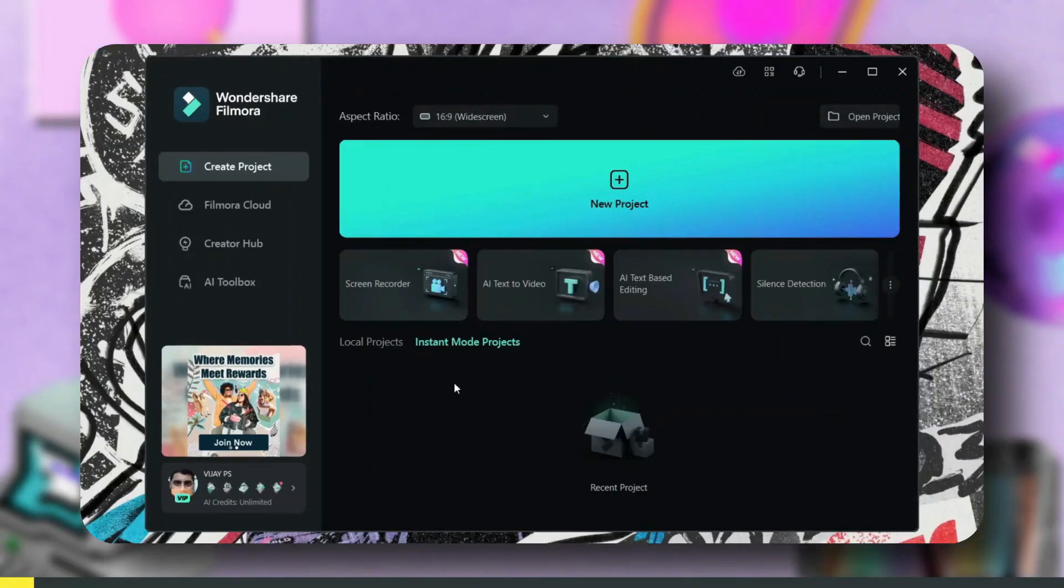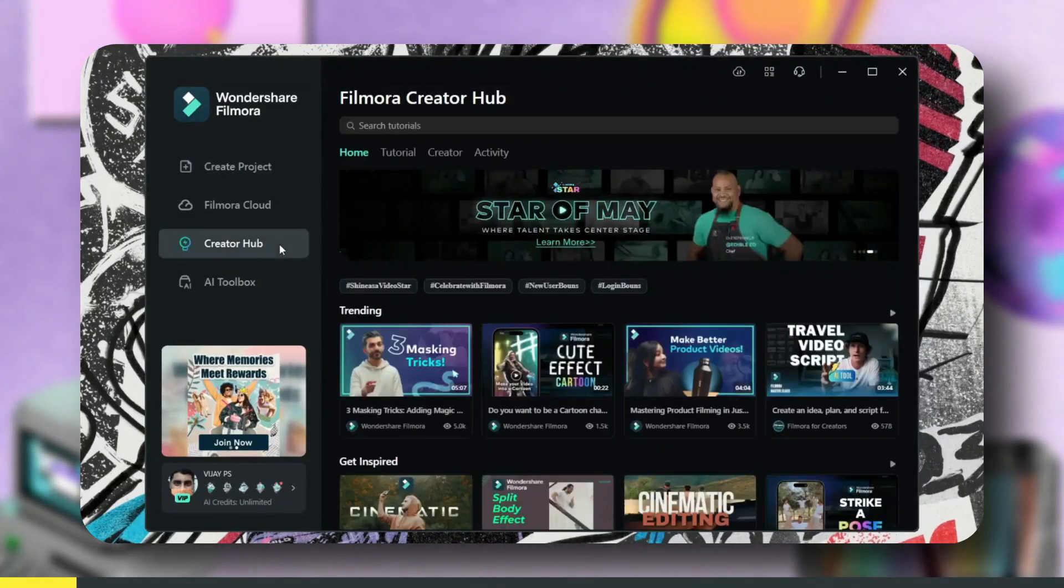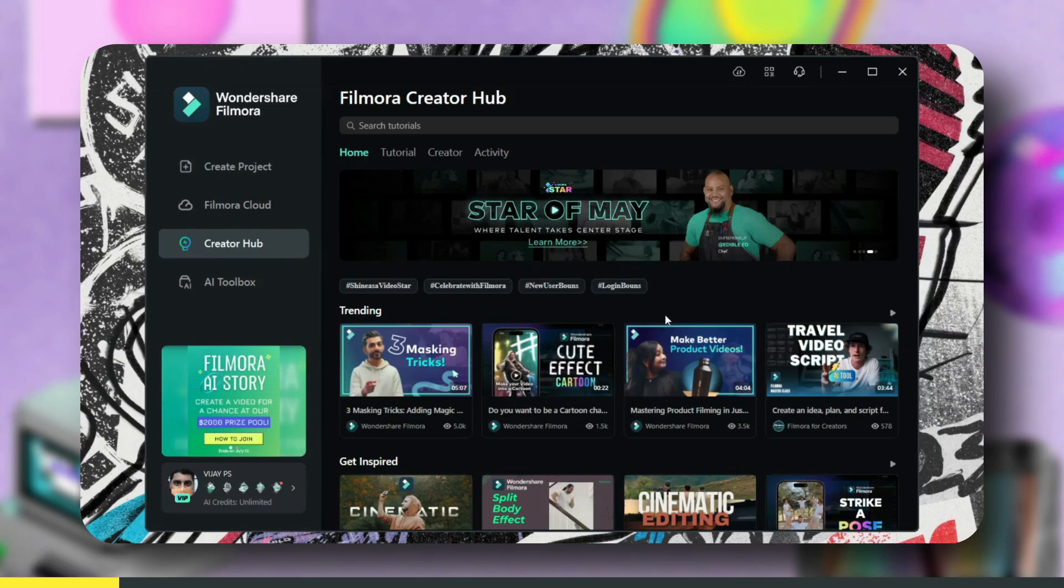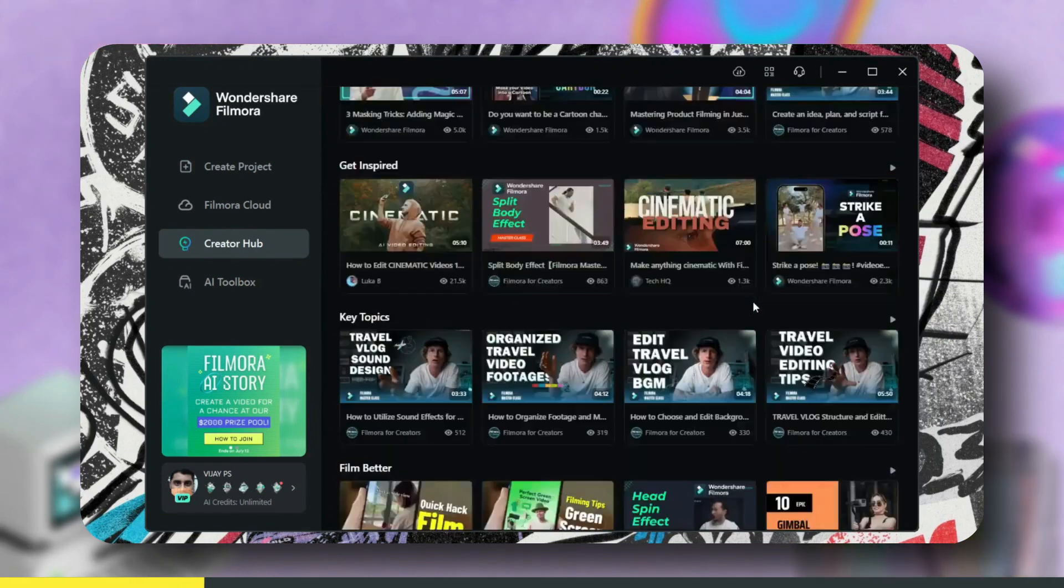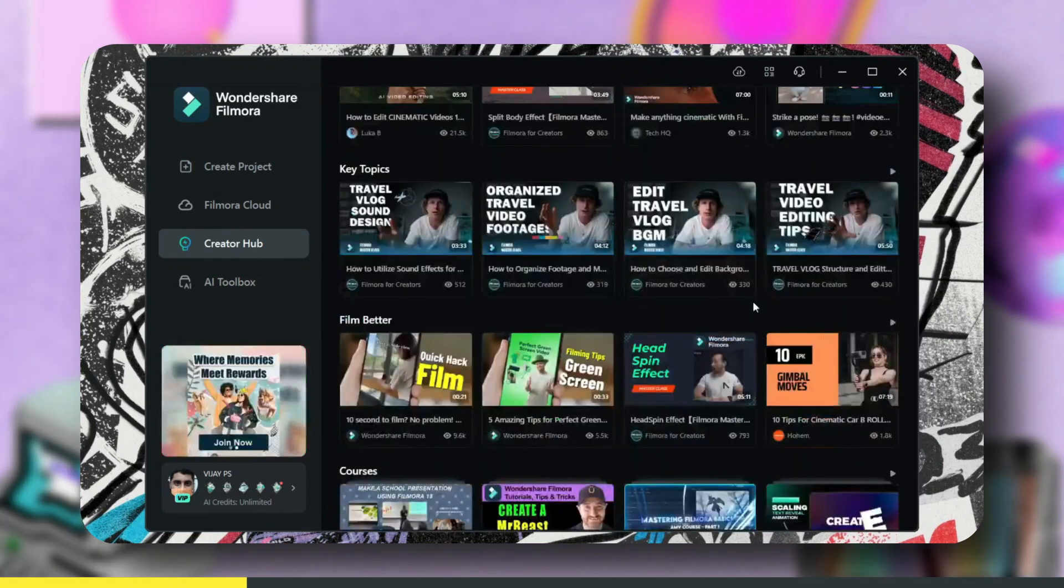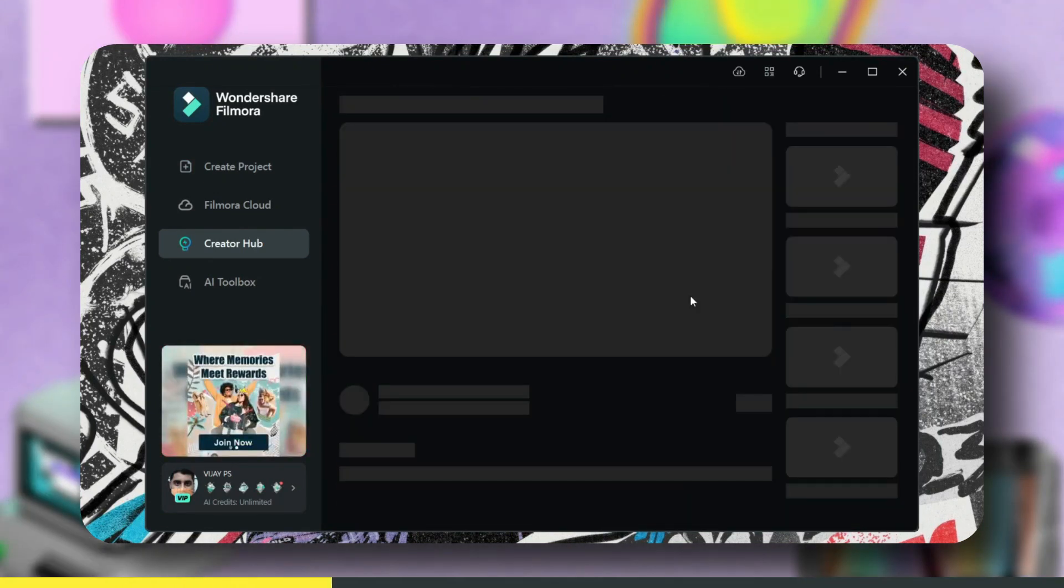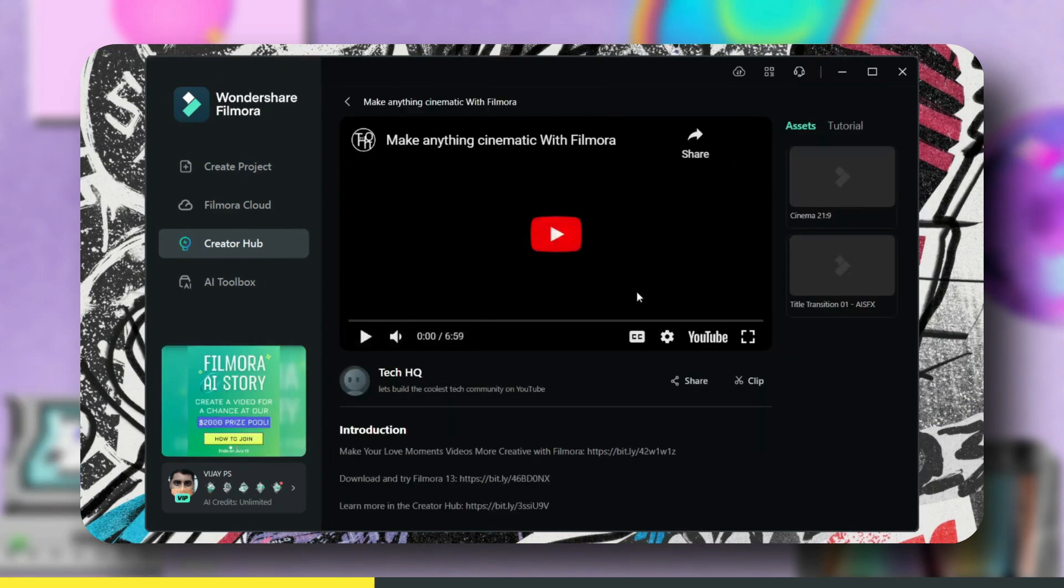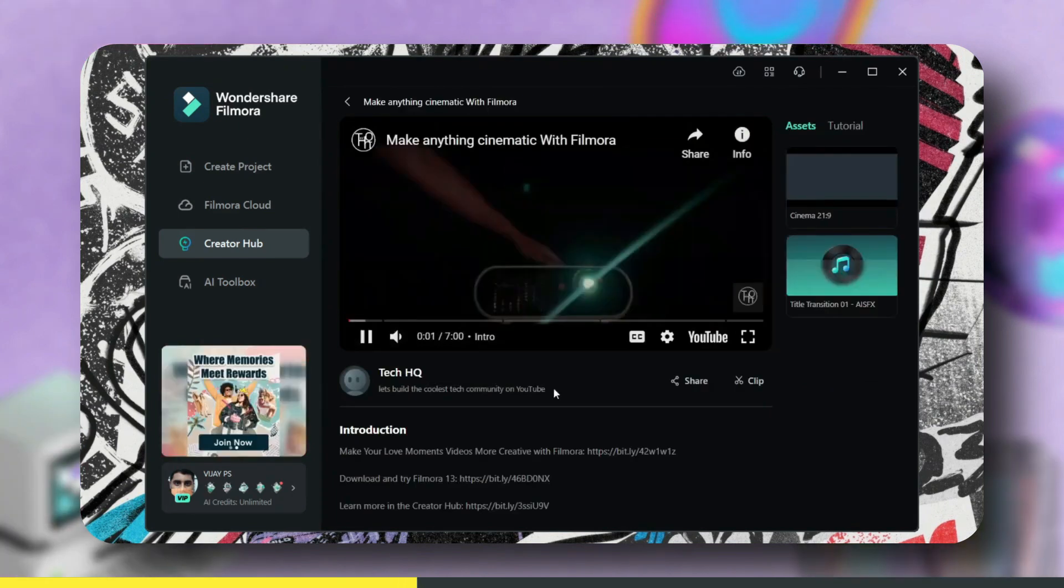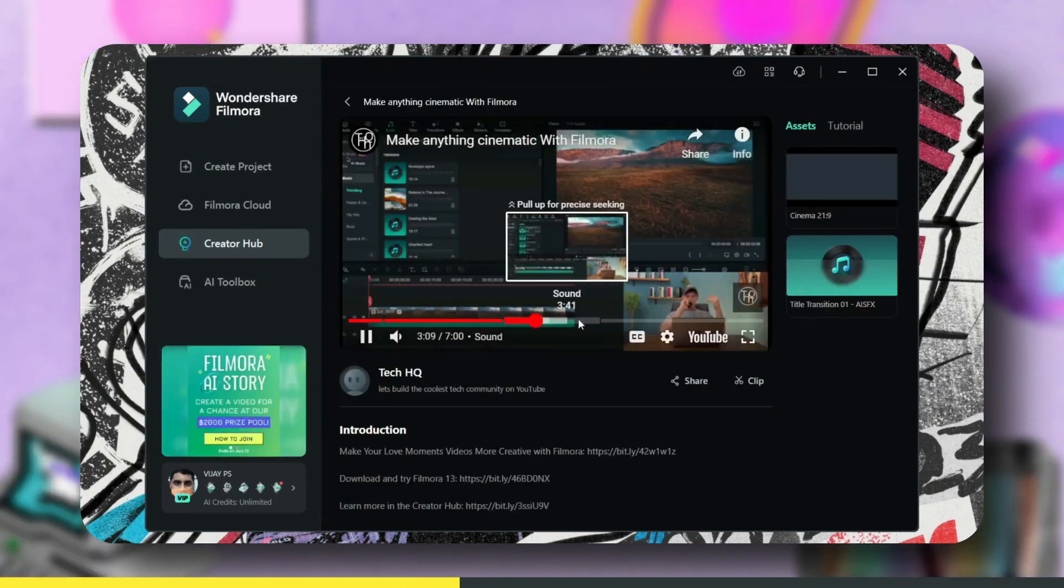Hey guys, let's check out how to use the Creator Hub. First of all, open the Filmora app and click on Creator Hub. Here you will find many tutorials which are unique and easy to understand.